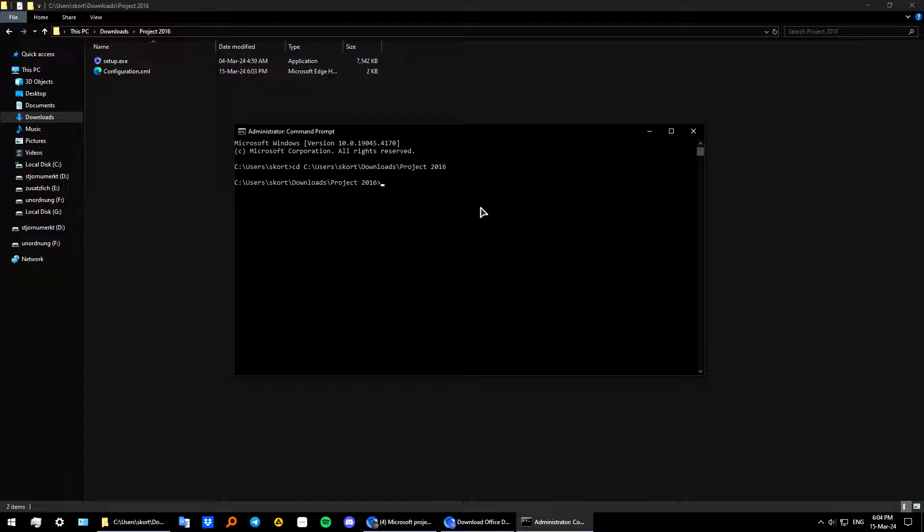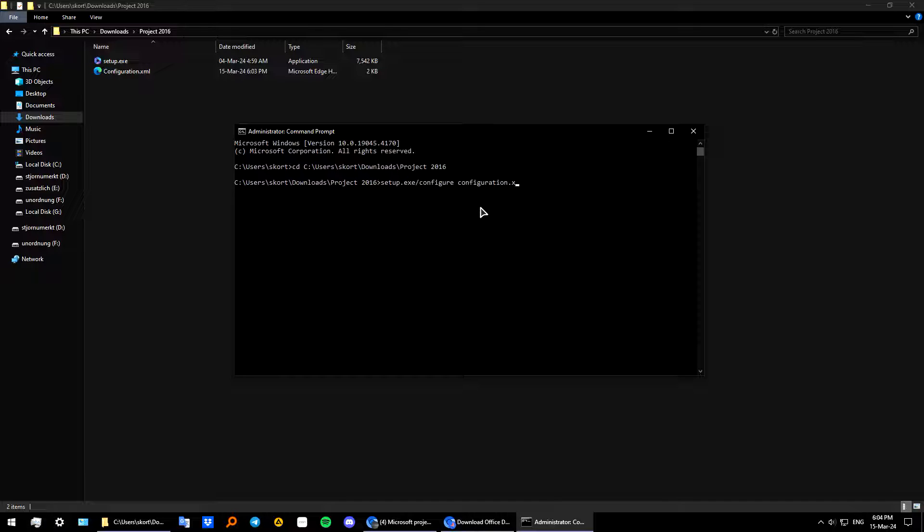Okay from here let's type in setup.exe slash configure space and choose our configuration file. Configuration.xml and click enter.